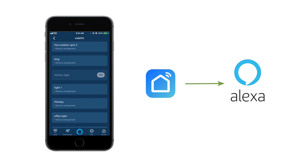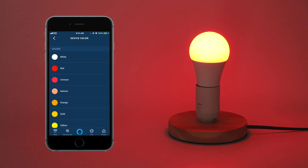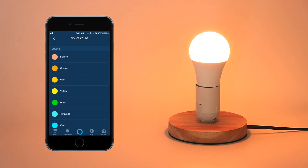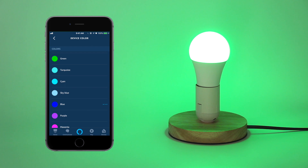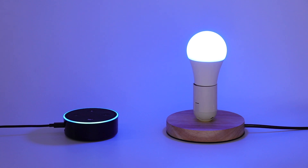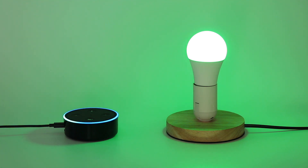Now you're able to control your bulb with Alexa. You can also use Echo to control the bulb with voice control — please make sure the network connection between your Echo and Alexa is working. For example: 'Alexa, set kitchen light to green.' 'Alexa, change kitchen light to red.'